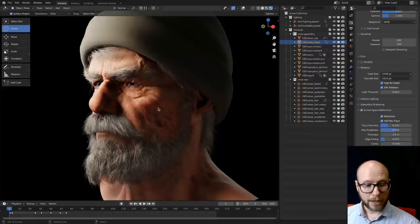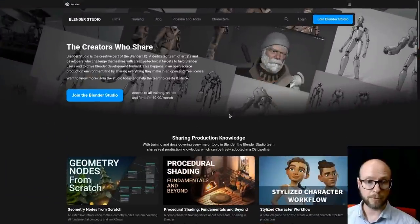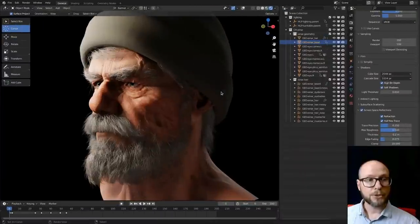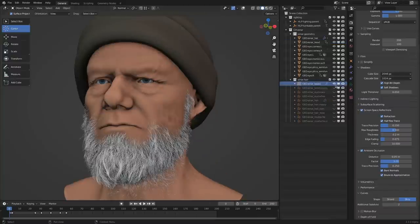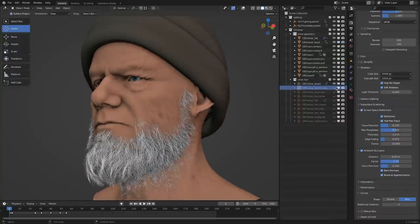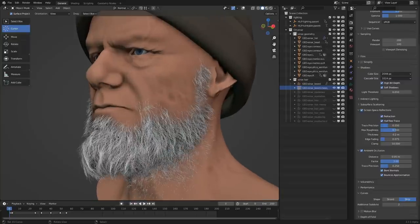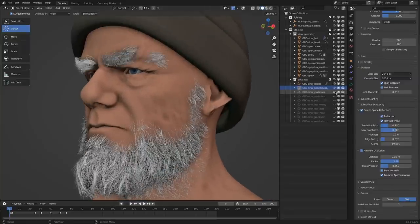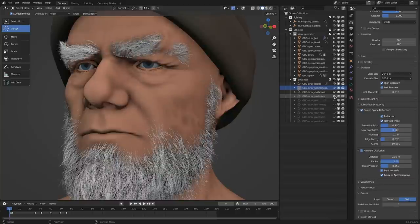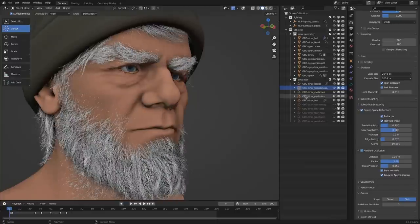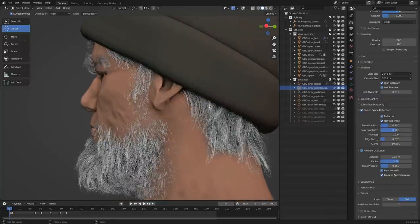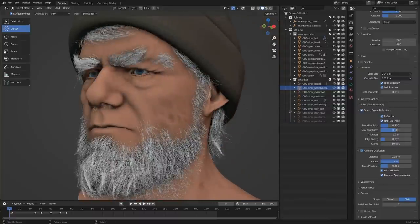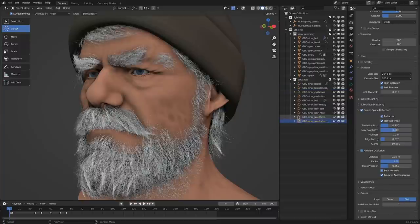Here you can see our main character, and you can download this file on the Blender Studio platform along with many other files. Let me just give you a rundown of what it's made of. So first we have the beard, and then we have some messy hair on top of the beard — they're really fine, you can almost not see them, but they're there. We have the eyebrows, eyelashes, the head hair, and again some messy hair that sits on top of it. Then we have ear hair, nose hair, the mustache, and also some messy mustache hair.